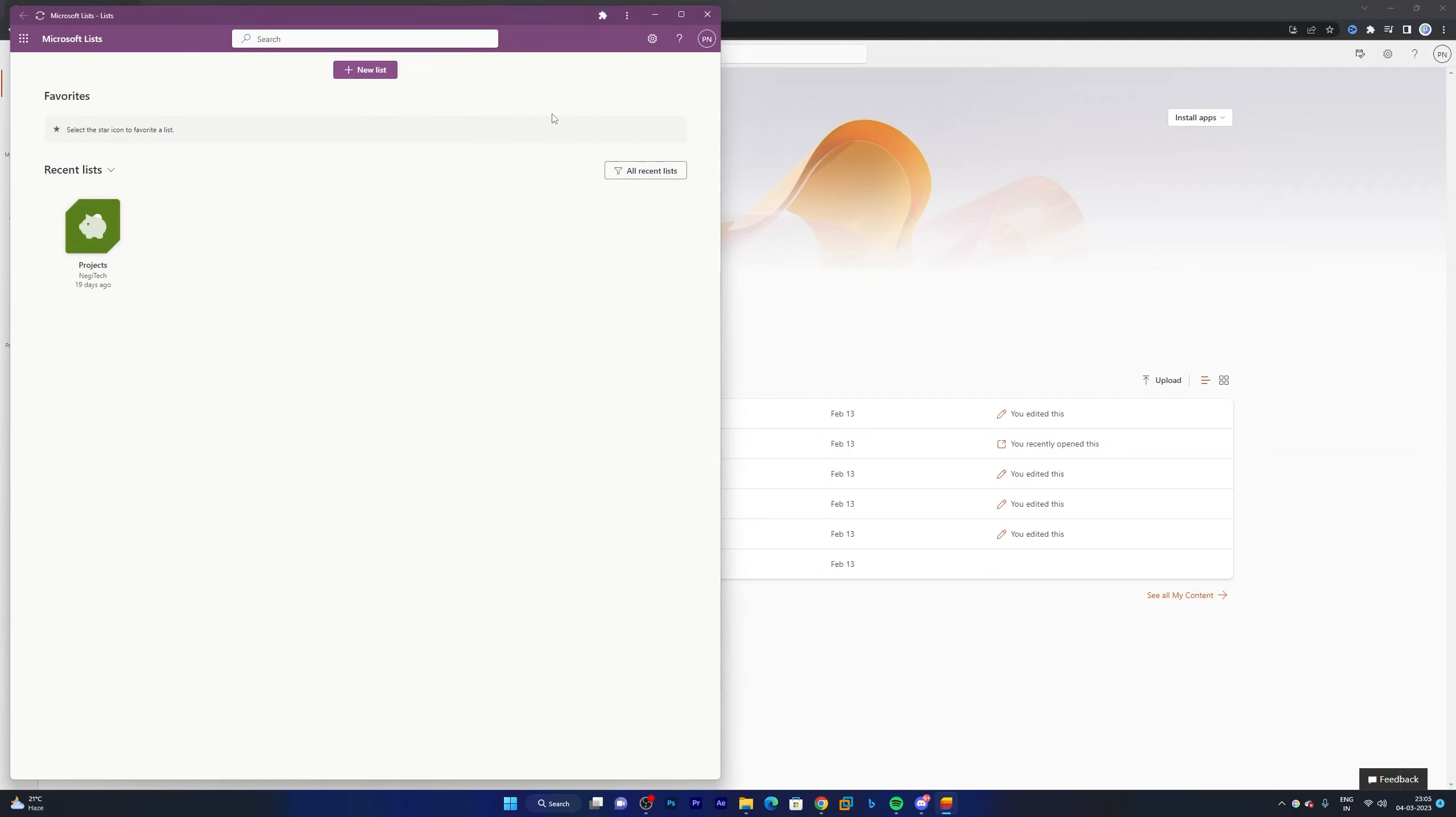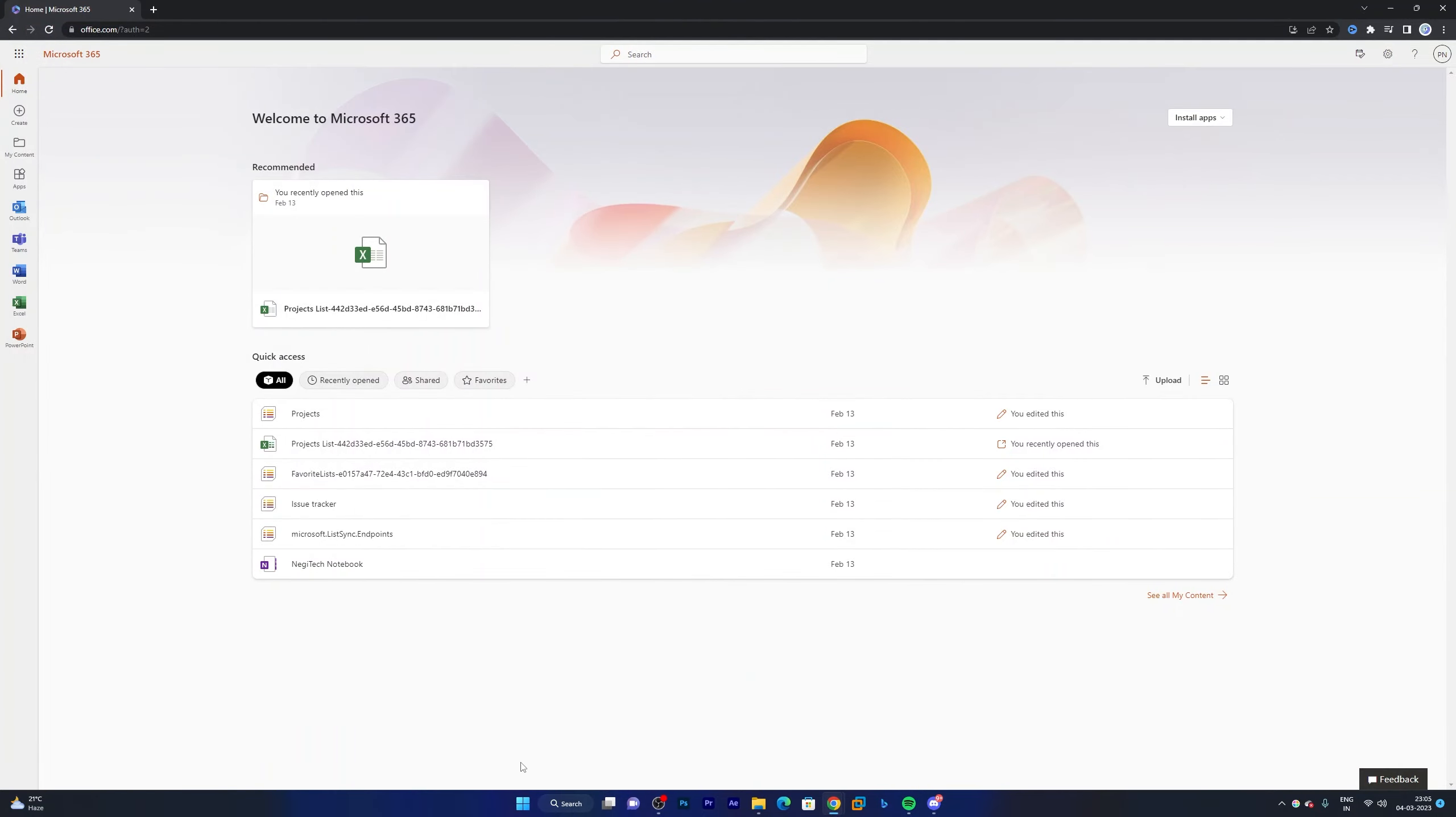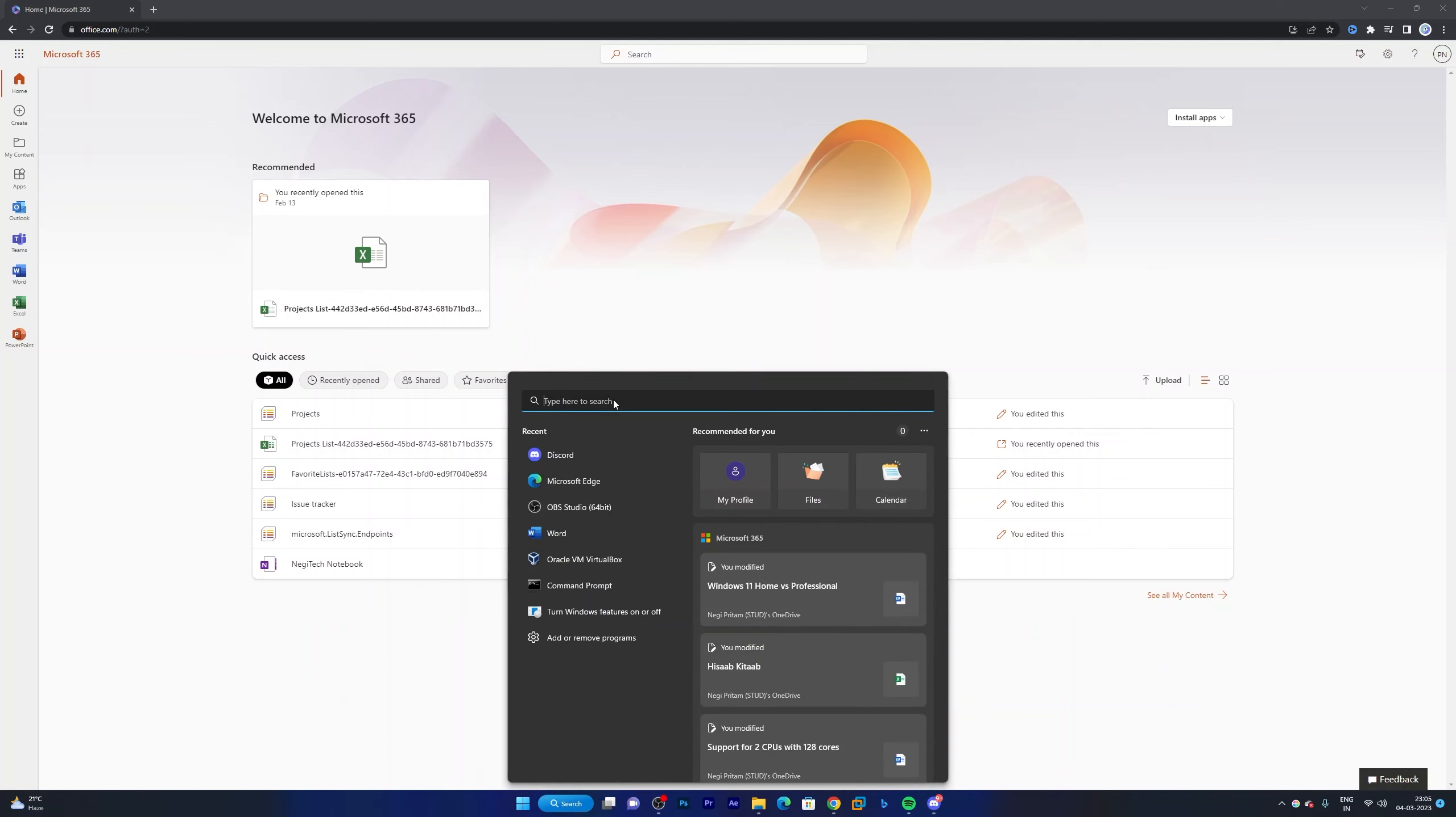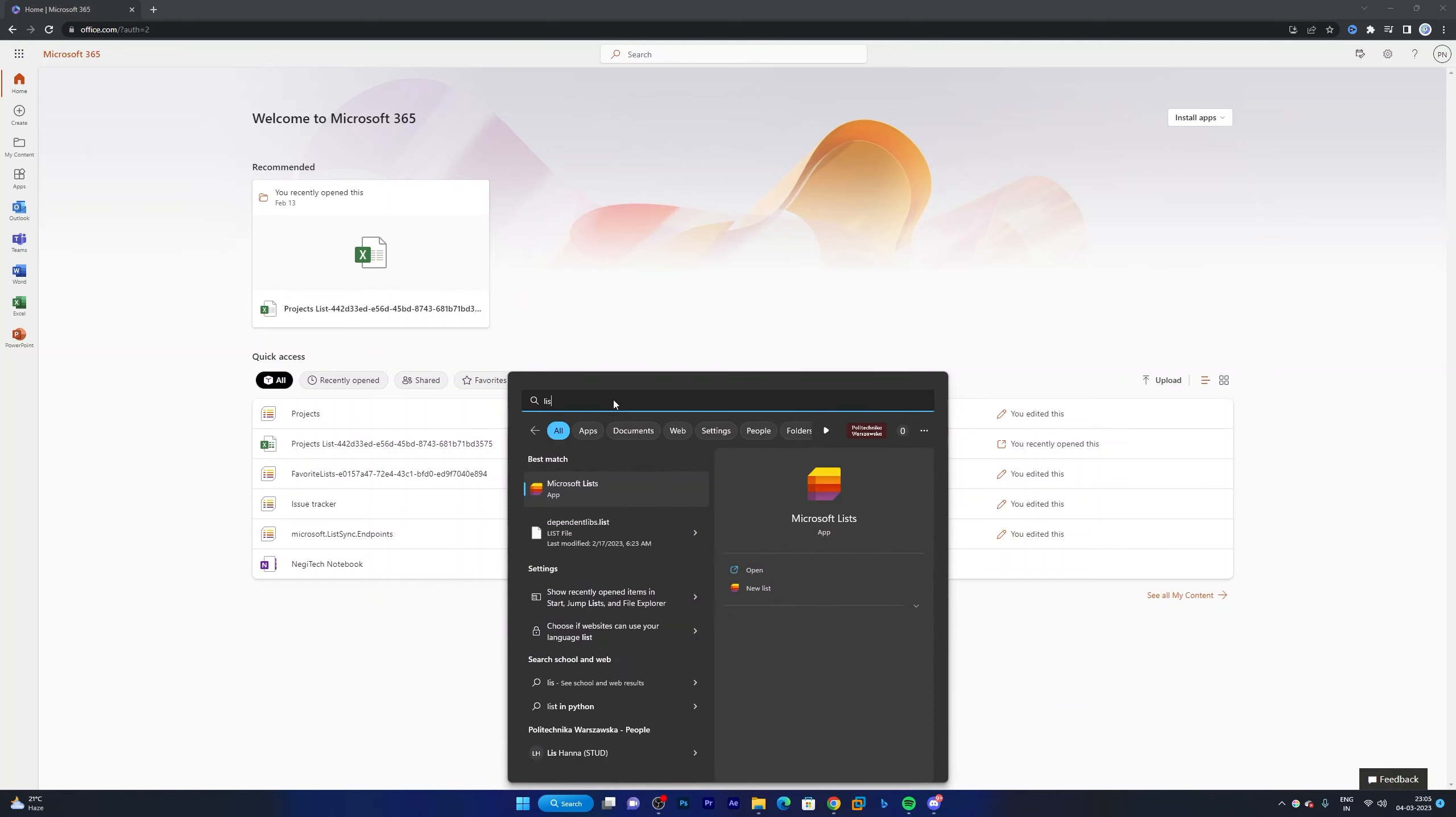Now the next thing I'm going to do is click here on the Start menu. Let me type 'list' and here is the app that we have just installed.